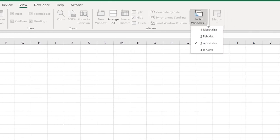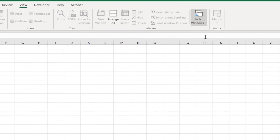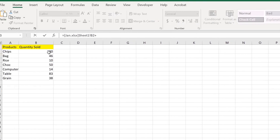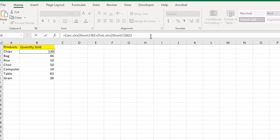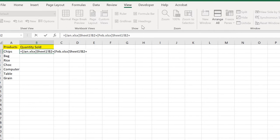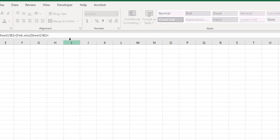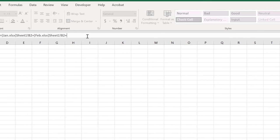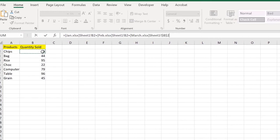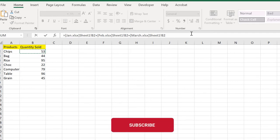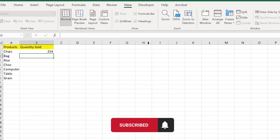Go to Feb, same like that, and make it relative reference. In the next part, go to Switch Windows again and go to March. Click just like that and make it relative reference again.